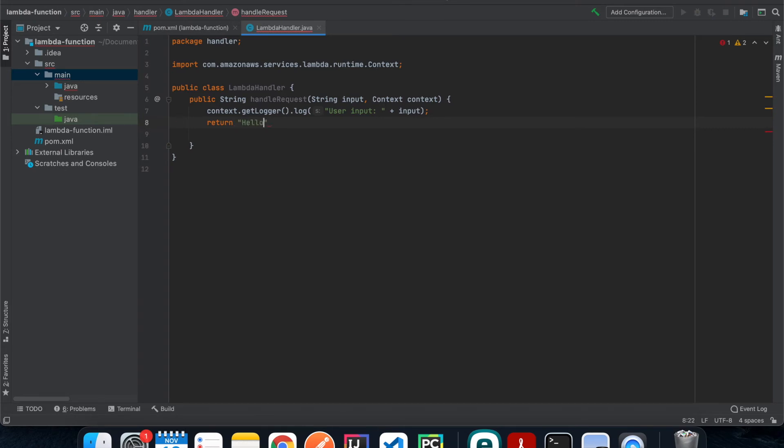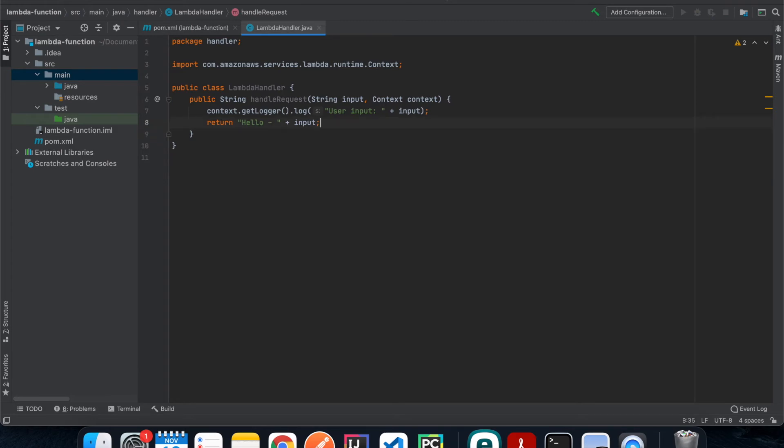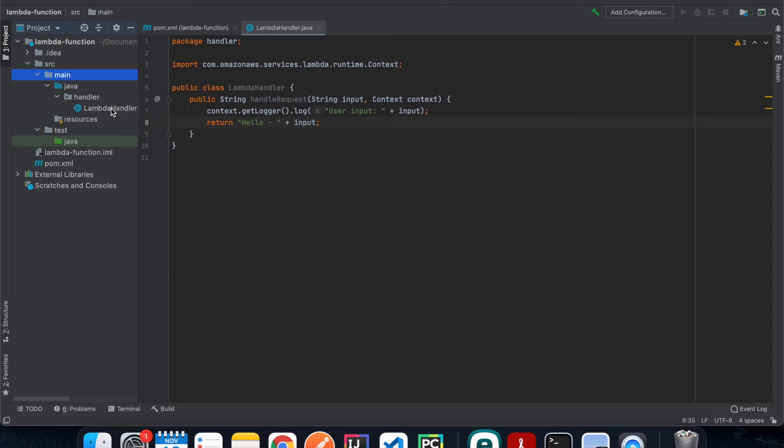So obviously for your Lambda function you're gonna have more complicated things in here. For example you can define services in here and then you can just call the services here to do things that you want. But I think this is sufficient for our simple case.